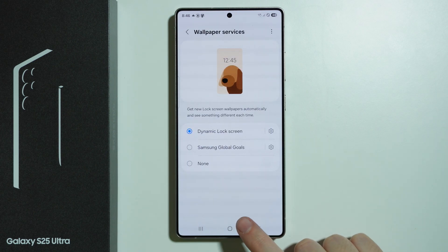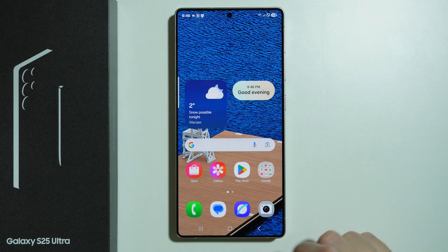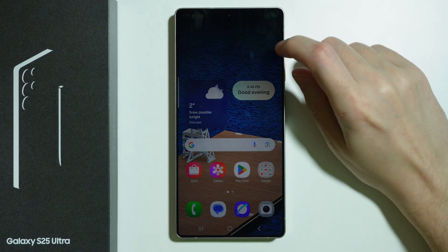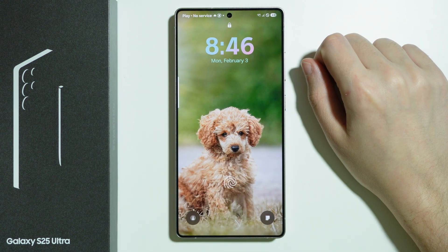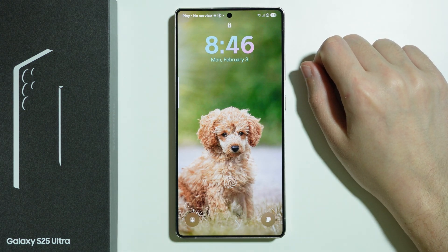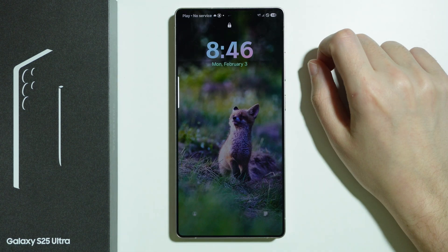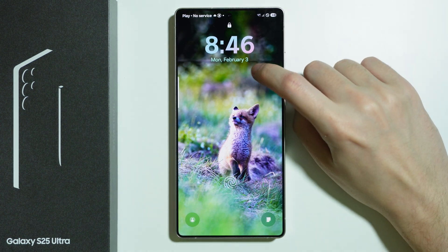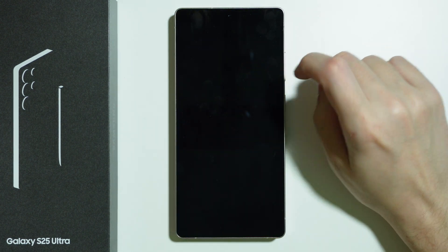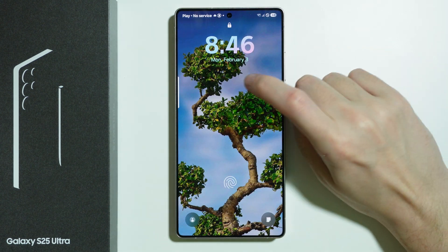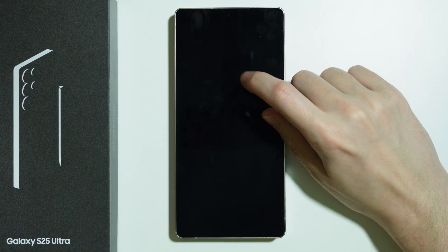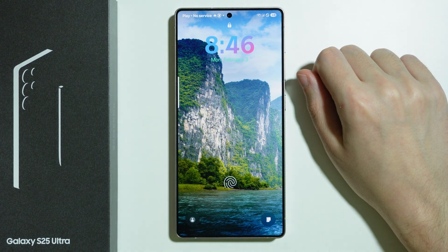Now if we go back and open the lock screen, we should have a different wallpaper — and there we go. As you can see, every time I open the lock screen I have a different wallpaper.